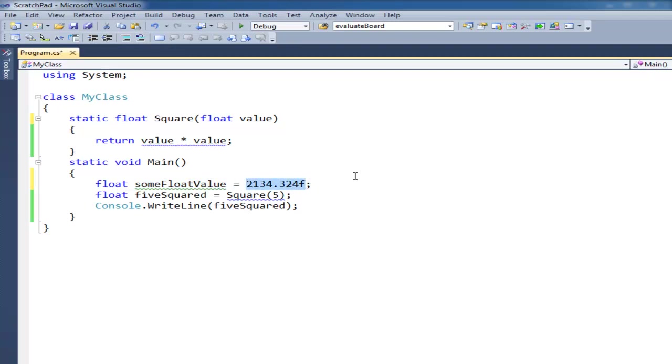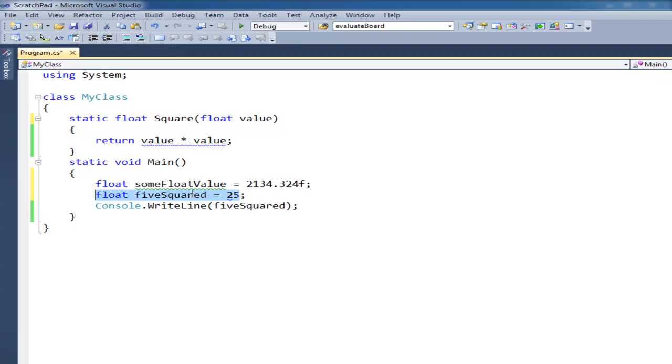Well, remember that square, in this case when I say square 5, it returns 25. So once square is done executing, you can almost imagine it disappearing and returning in place of itself a 25. Which then is assigned by C sharp to the variable 5 squared. And then we turn around and print it.